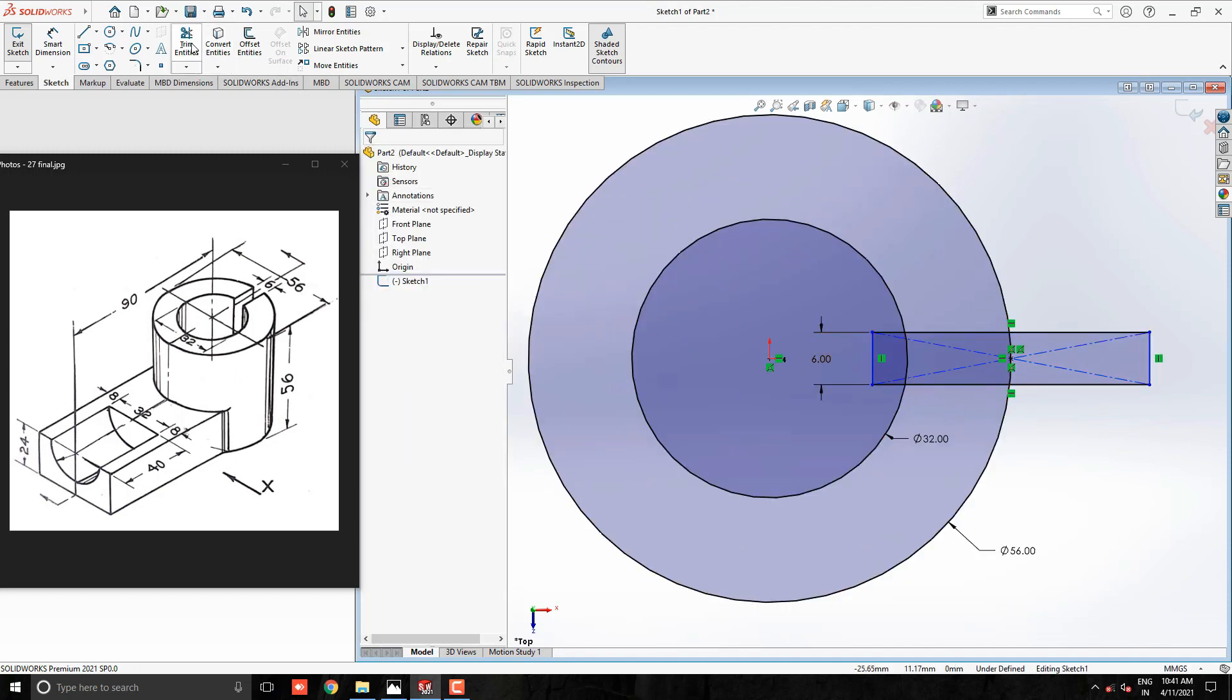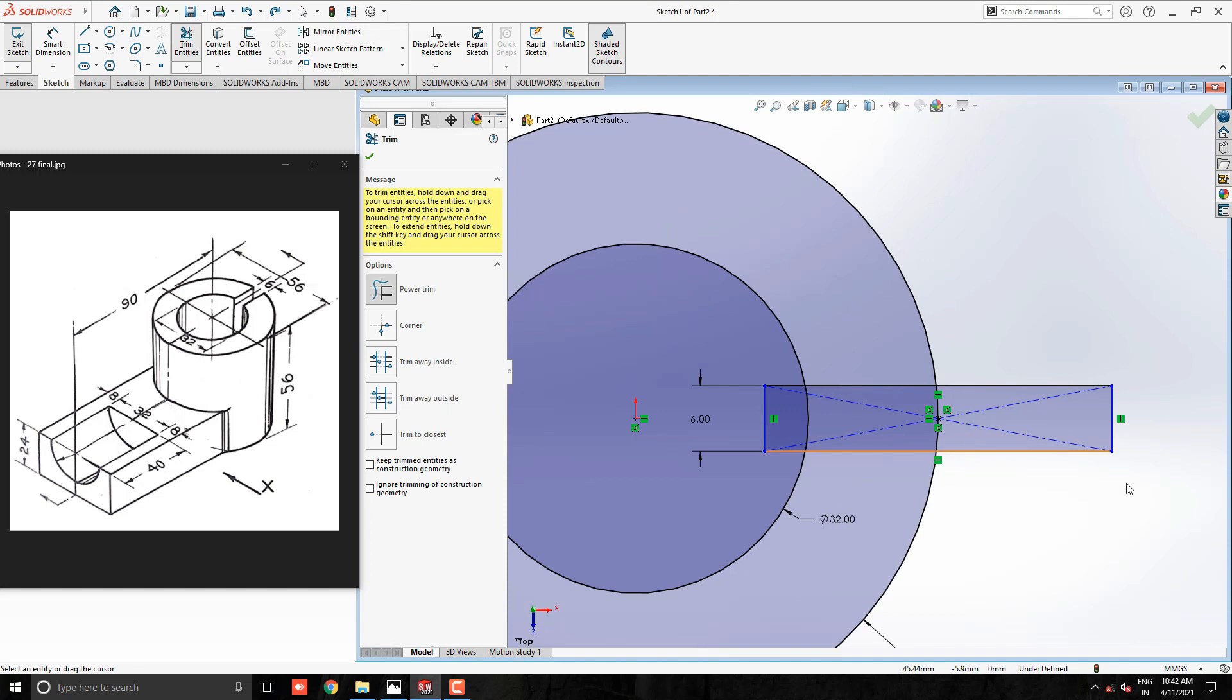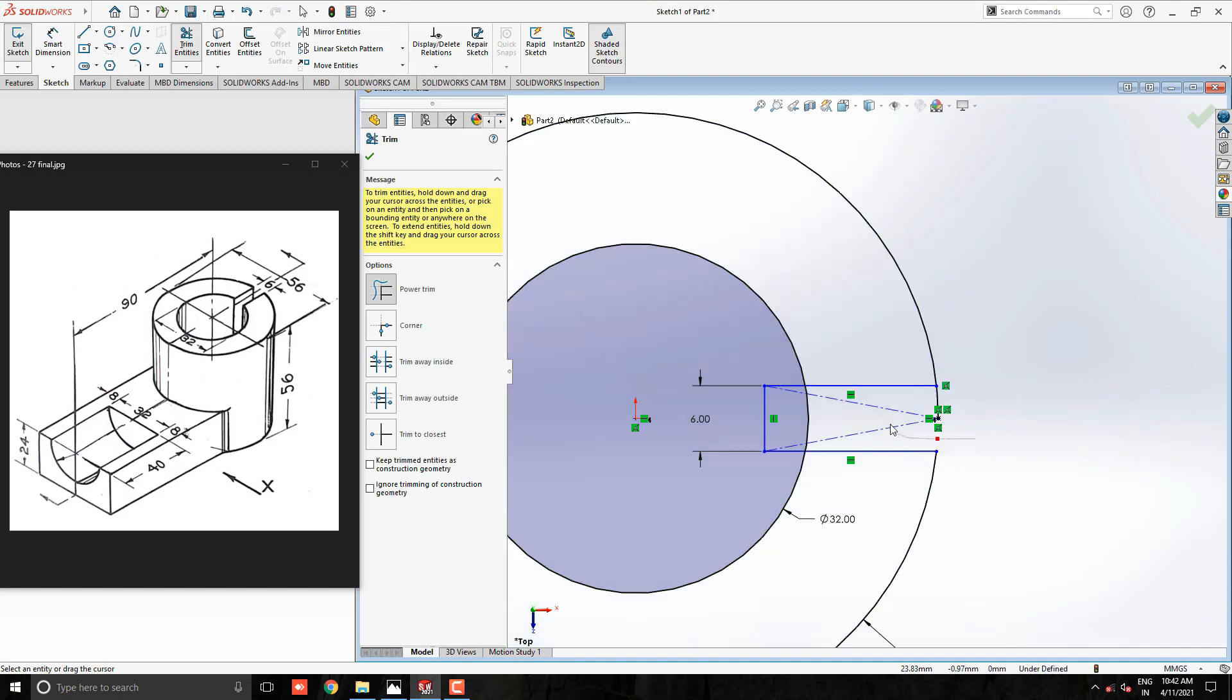Take Trim Entities tool and trim unwanted edges from this profile.